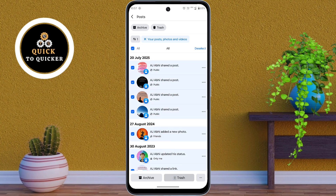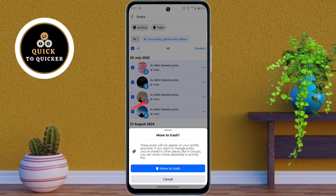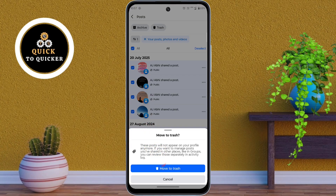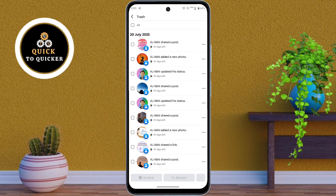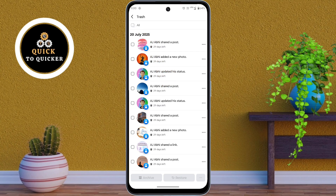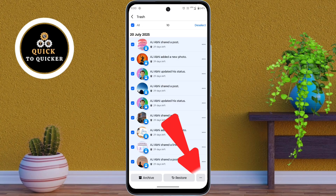Then tap on the trash button. After that, tap on 'Move to Trash', then tap on the trash icon at the top. Here, again check the 'Select All' option to select all the posts in the trash.